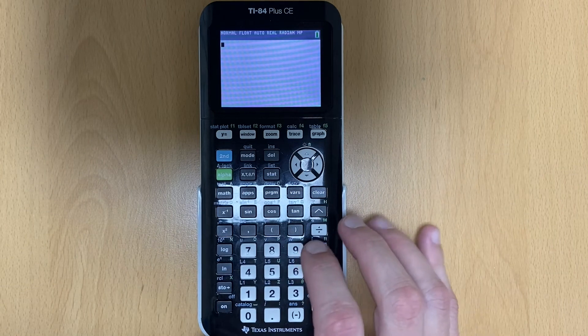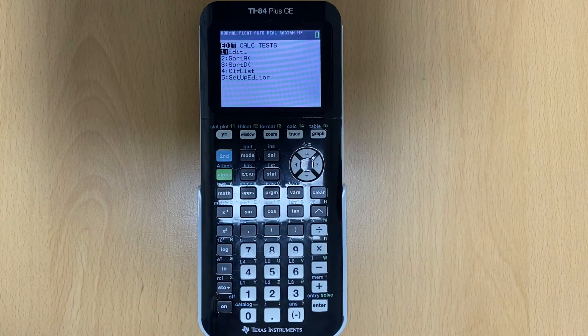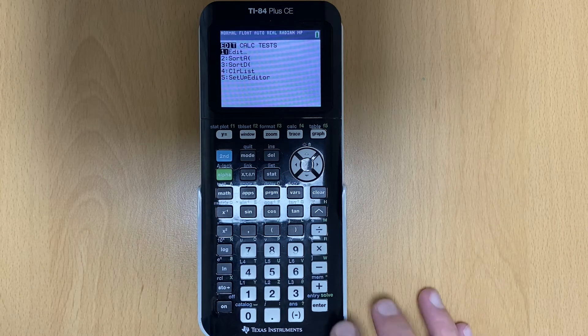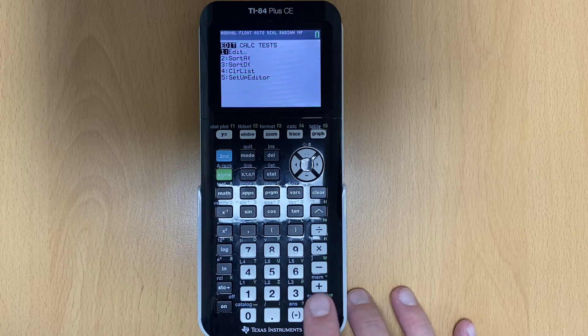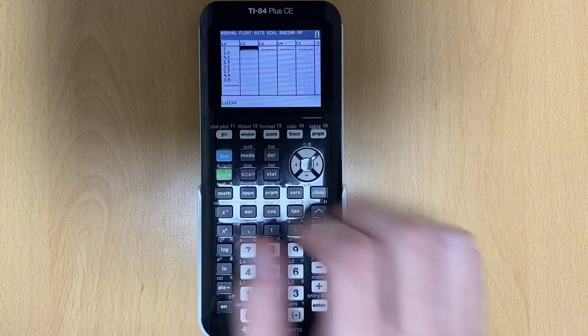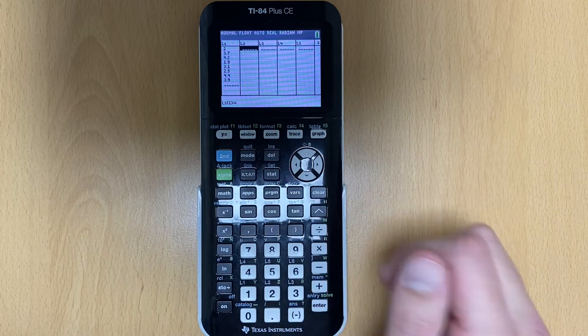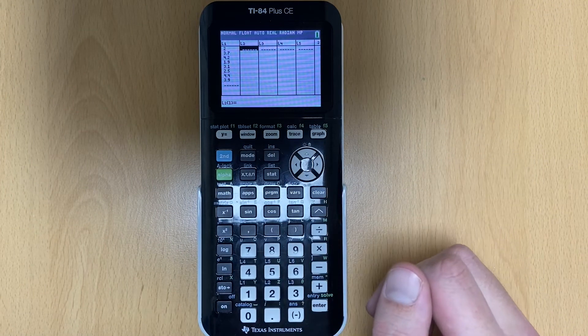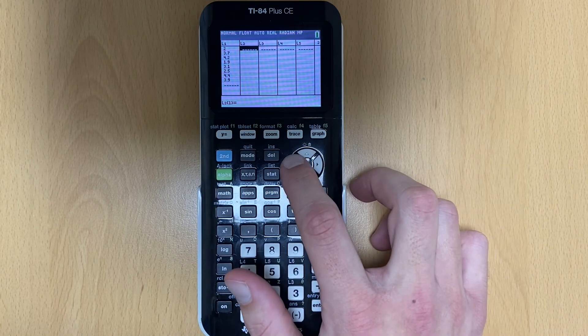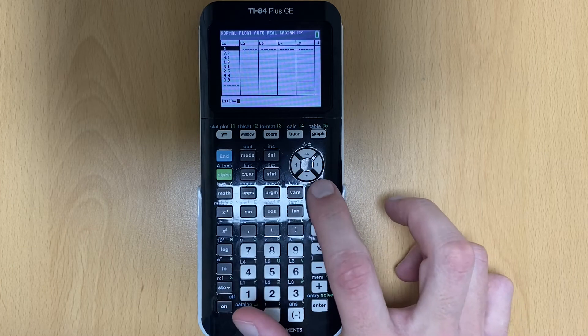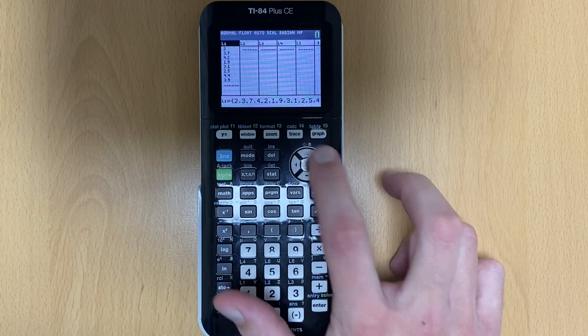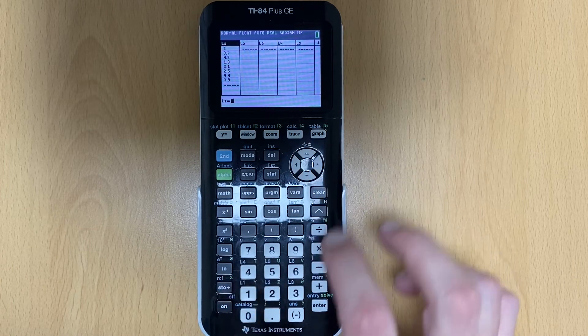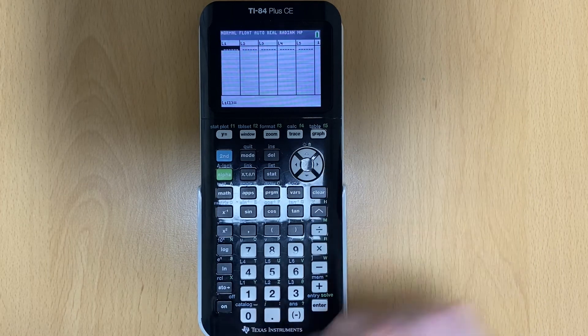So the first thing you're going to do is hit stat. That takes you to this screen. You're going to hit edit or it's already on edit, so you hit enter. Now on my screen, I've already had some points in there and I left this here on purpose because I wanted to show you how to clear this. To clear this, if you just go over here and hit clear, nothing happens. So you got to go up to where it says L1, hit clear, and then hit enter. Now everything goes away.